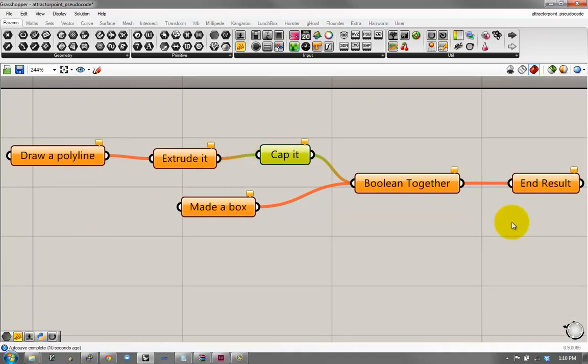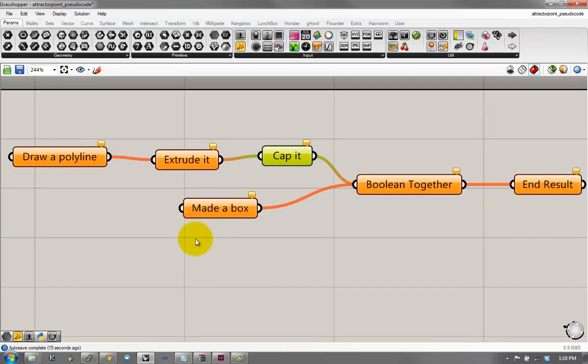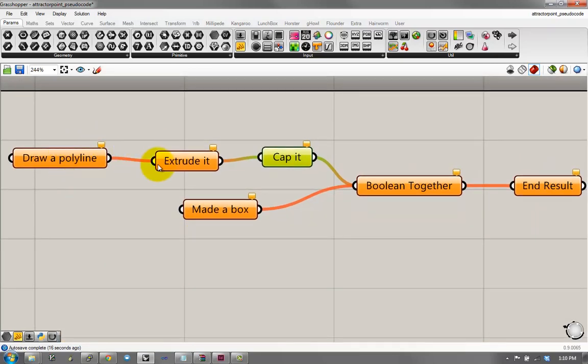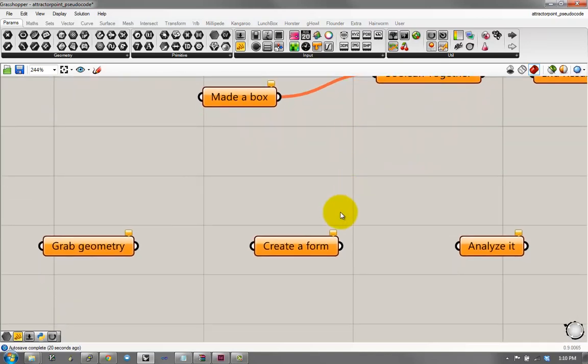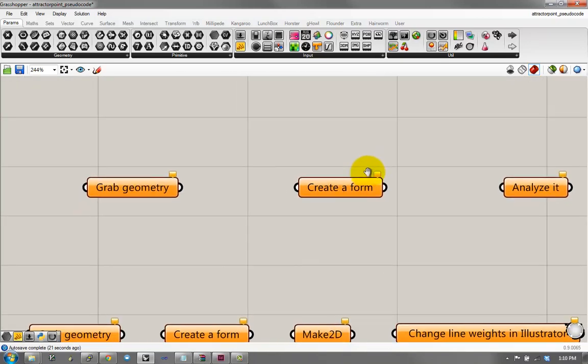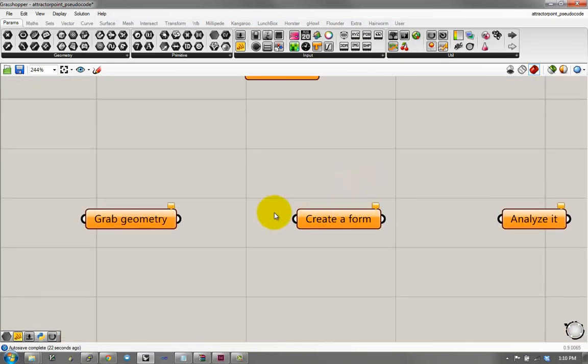And that's, in some ways, what Grasshopper and Python and all these other coding platforms let you do. They let you create these processes that chain into each other. And in some sense, you do this all the time.